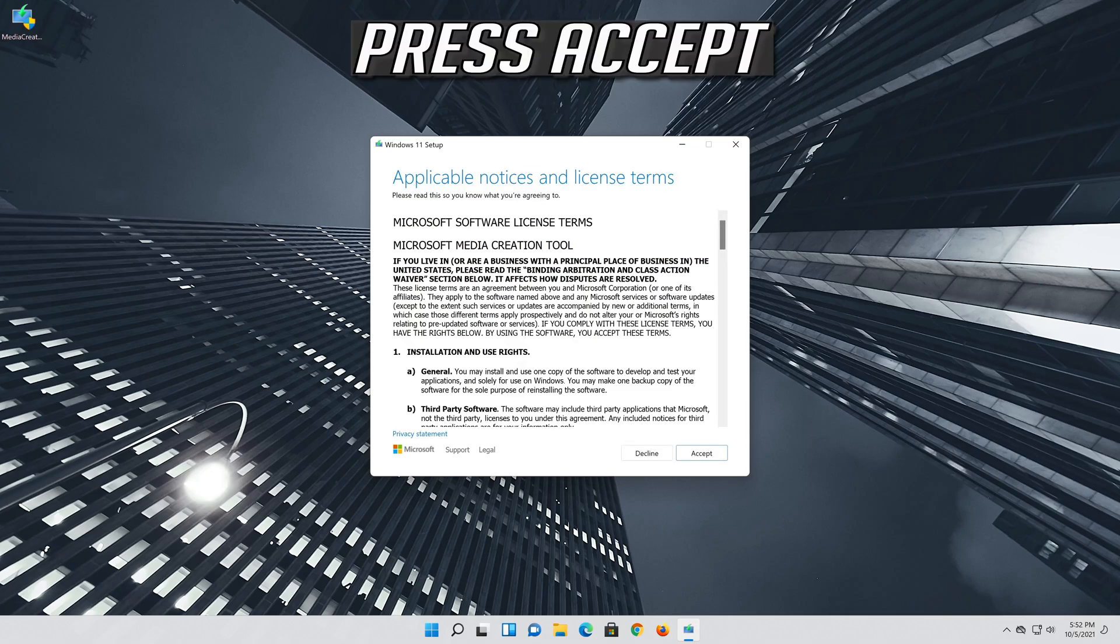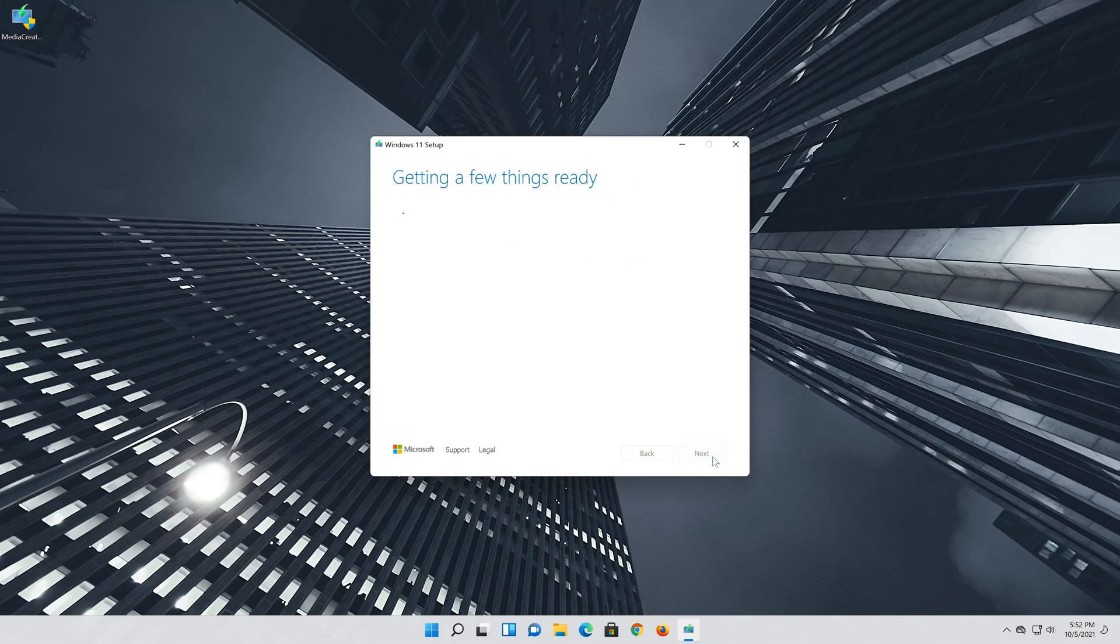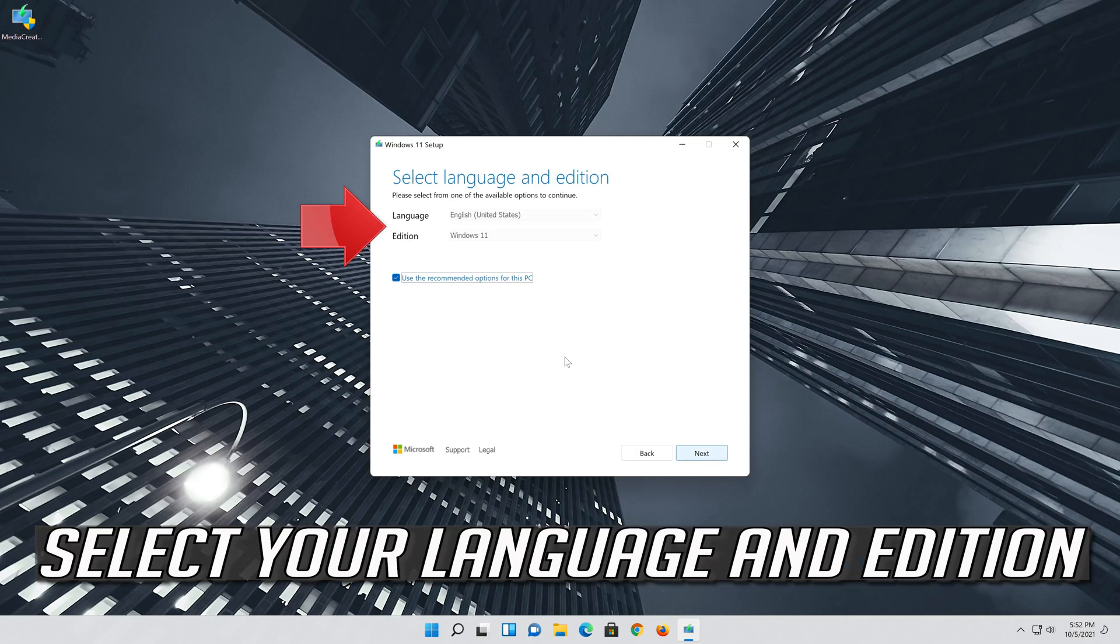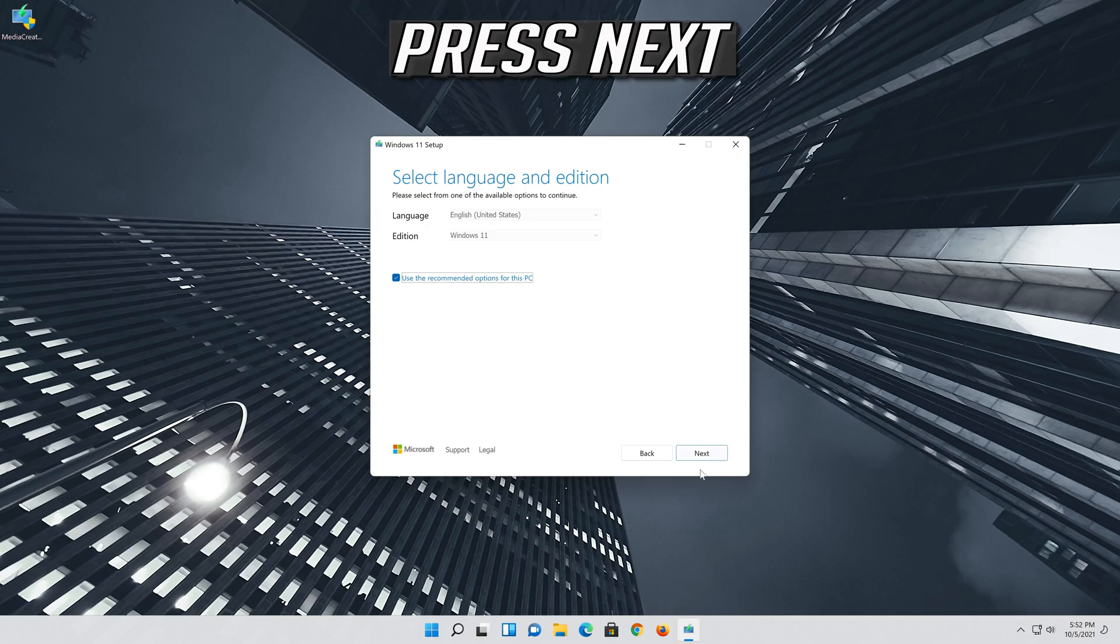Press accept. Select your language and edition. Press next.